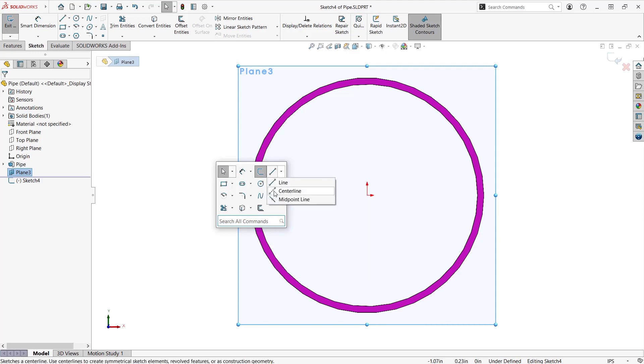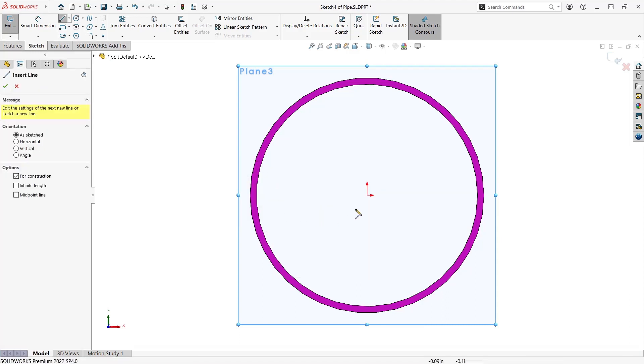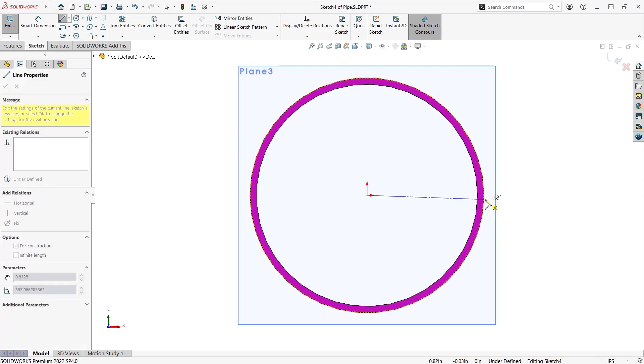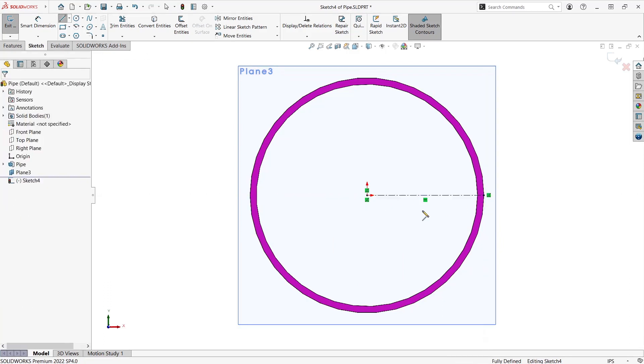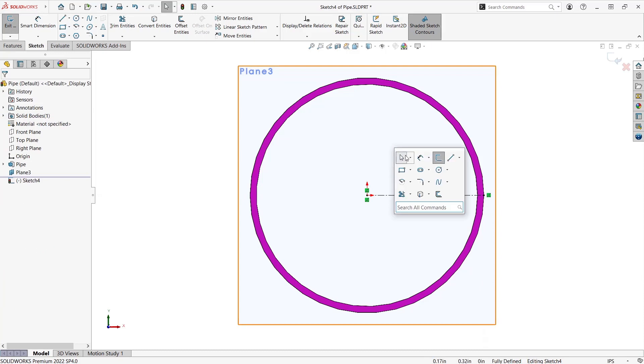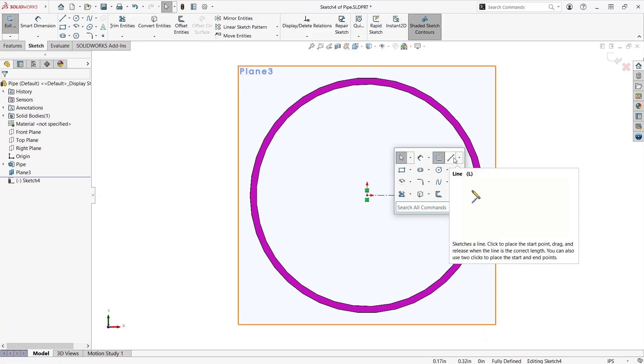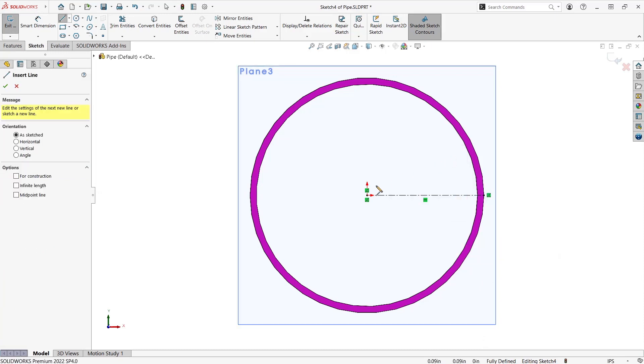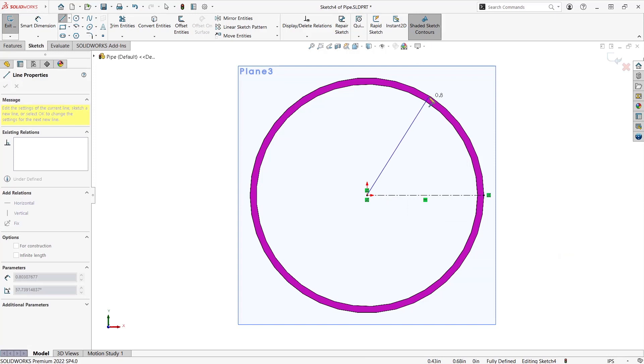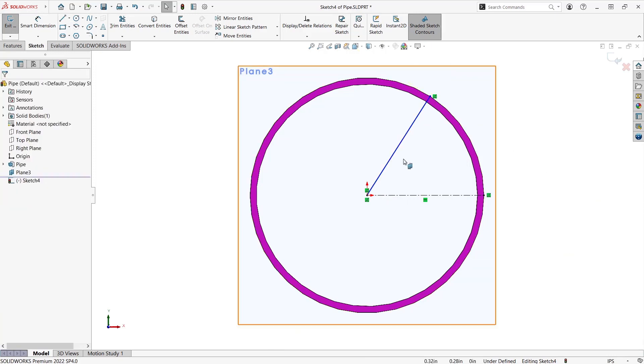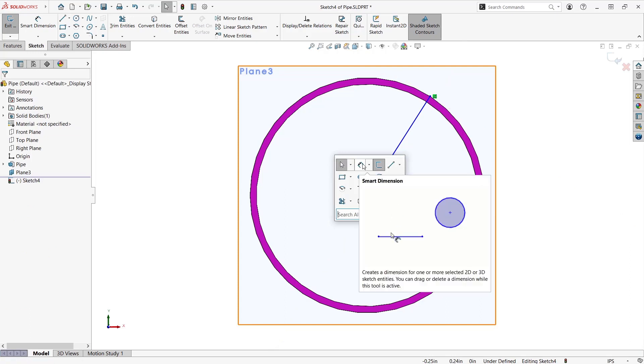I'm going to place that centerline from the origin to the edge of the pipe. Then I'm going to create a solid line which will be my location for the center of the hole, which will go from the center of the pipe to the edge of the outside.